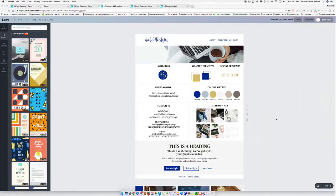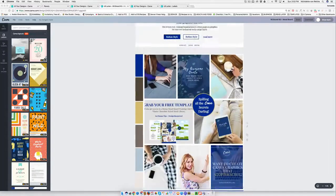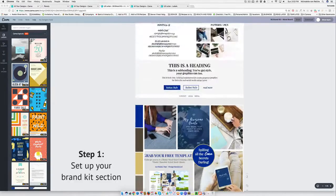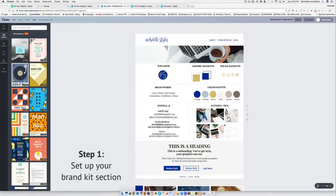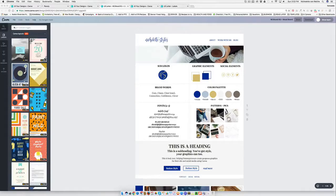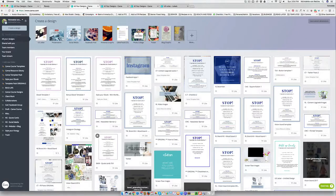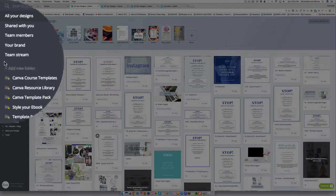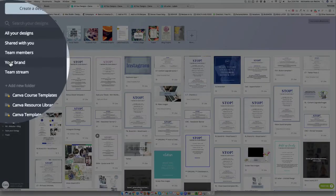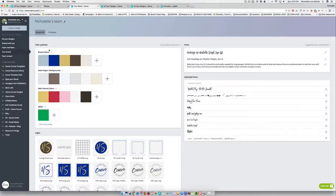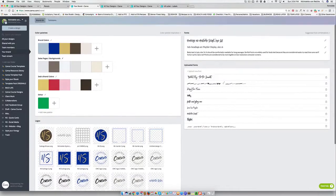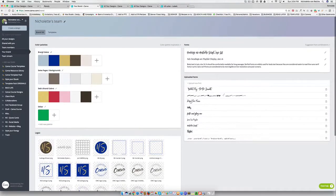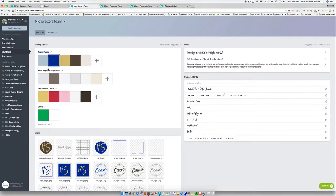The first thing that you want to do after creating your brand kit and your mood board is to plug those elements into your Canva brand kit section. So you'll go to your Canva account and you'll click on your brand and here is where you'll start adding in your brand colors.